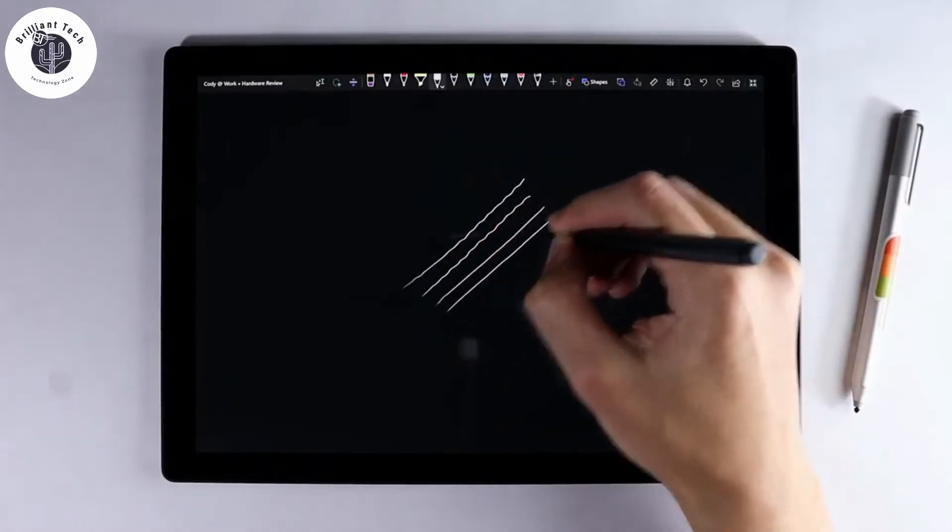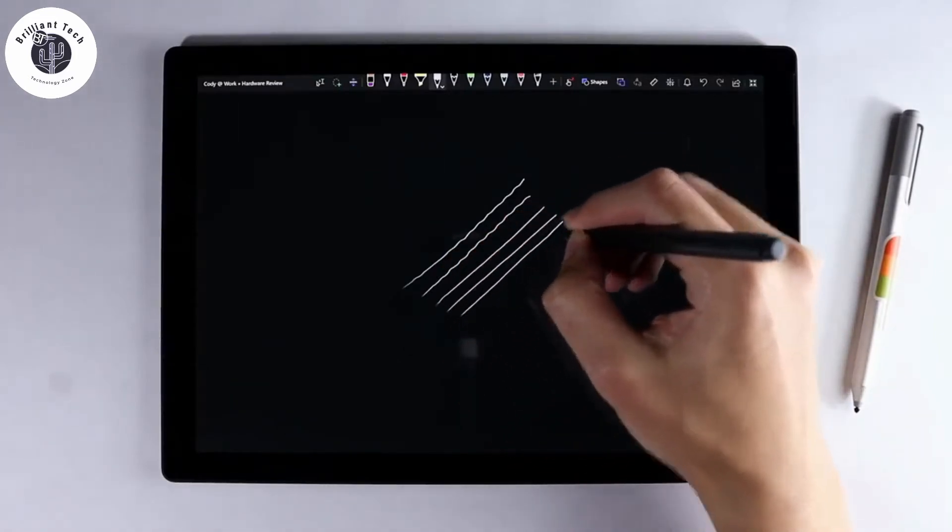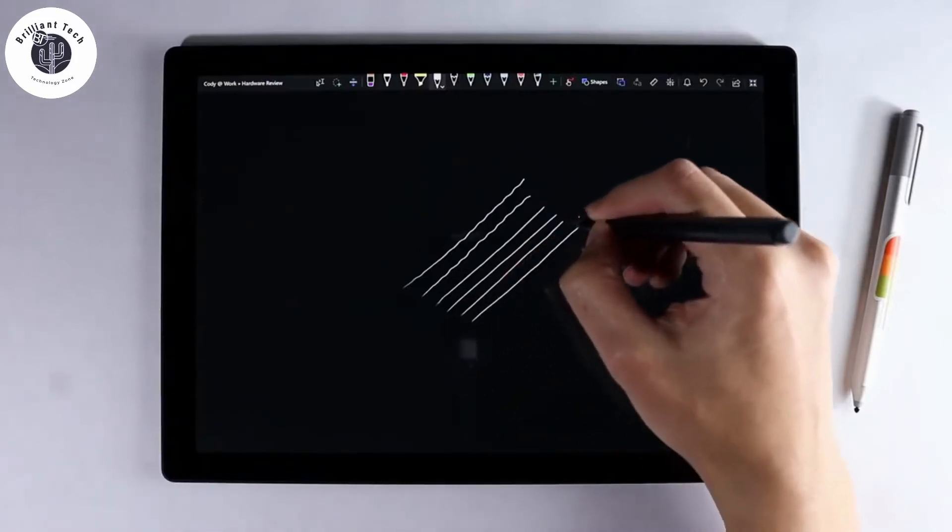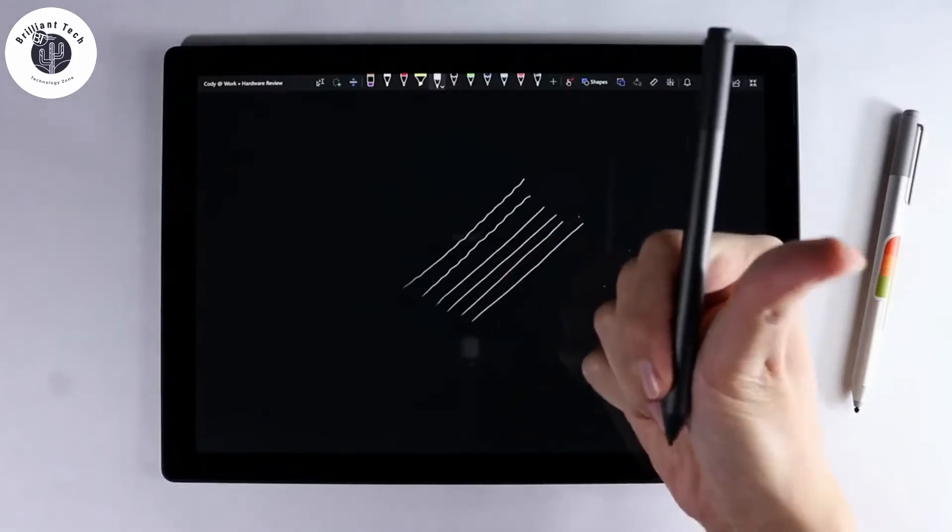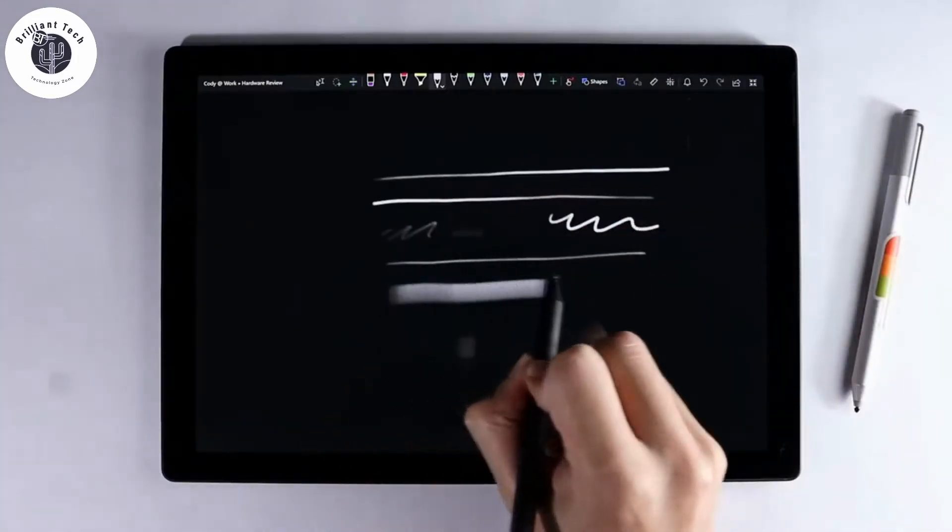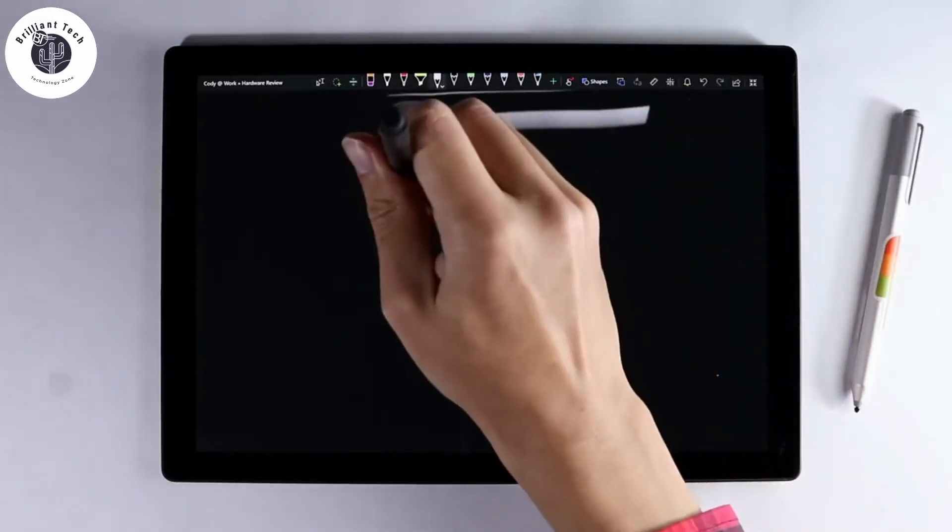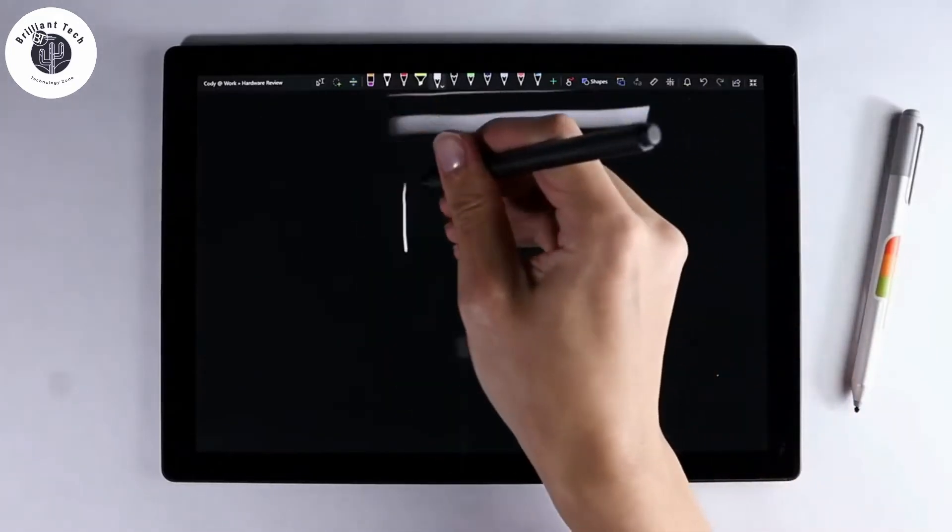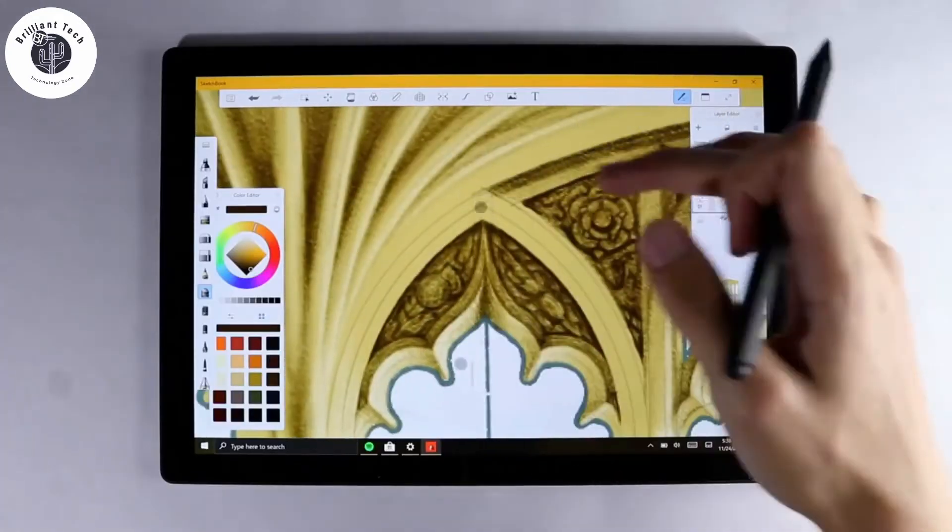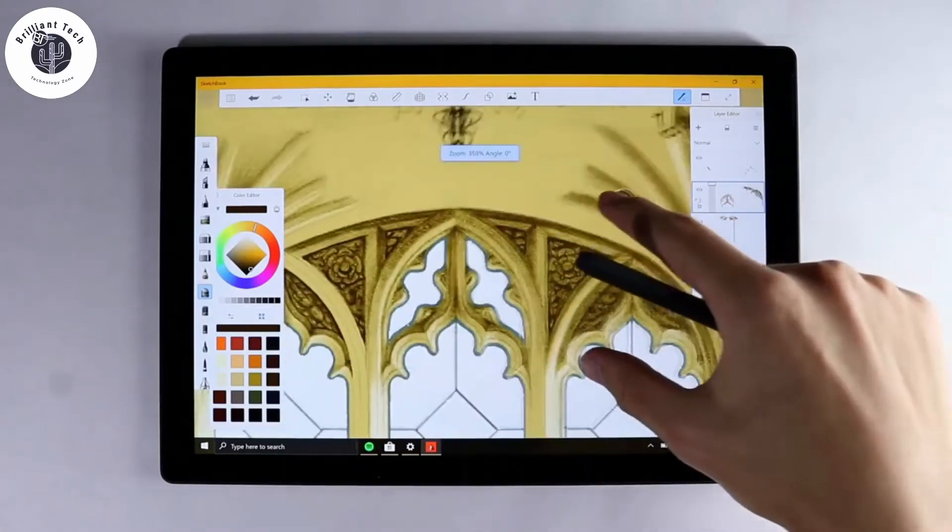But after picking up the newest model with tilt support, you can avoid such problems. The newest Surface Pro 7 pen has tilt capability to use. The inking capability of the new pen is also amazing.